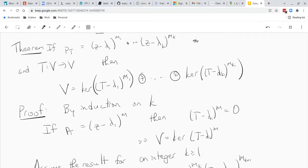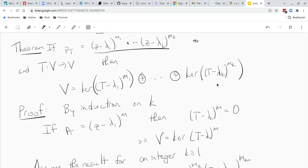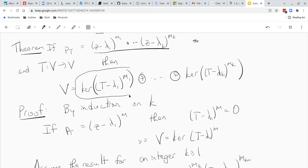Hi guys. In this hopefully short video we want to take a characteristic polynomial for a linear operator or a square matrix, factorize it, and given this factorization we can write V as a direct sum of invariant subspaces. Once we do that, these are all invariant subspaces, meaning the matrix of T can be written as a block diagonal matrix. That means we only need to understand how T behaves when restricted to these little parts of V, which is going to be much easier.